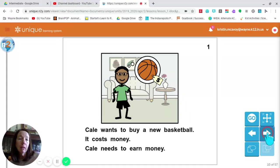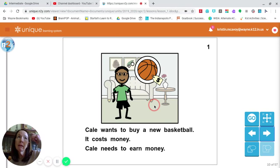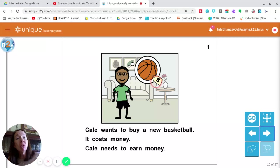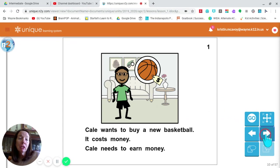I'm going to turn the page. We see one of our main characters and he's thinking about something. What is he thinking about? He's thinking about a basketball, and he knows it has a cost — there's no dollar amount, just a dollar sign, which represents money. So he's thinking about a basketball. I wonder if he likes to play basketball. A lot of you like to play basketball at recess or in the gym.